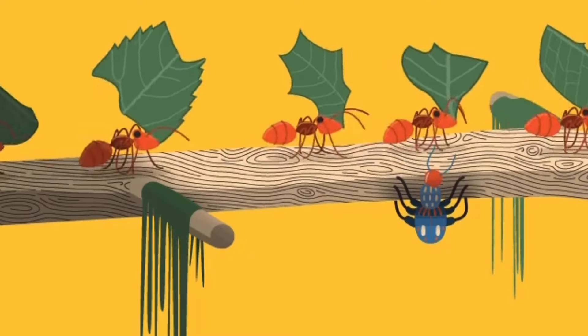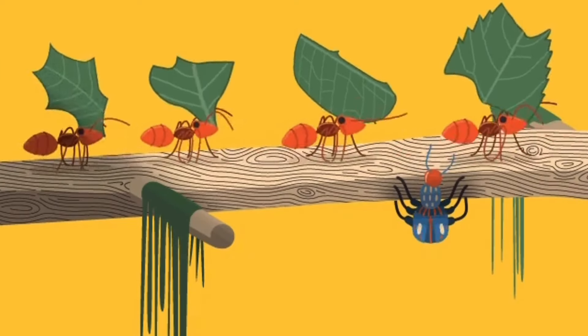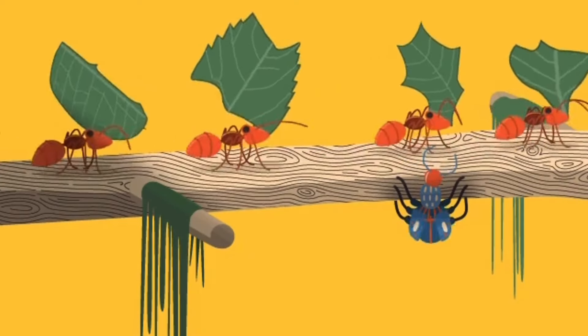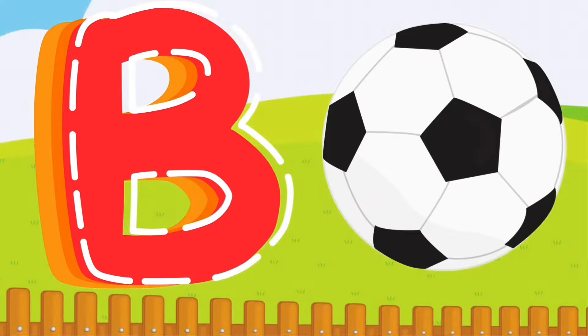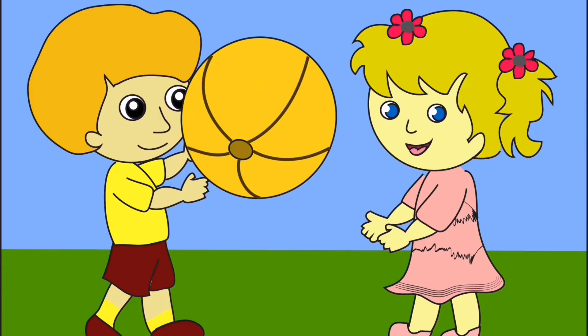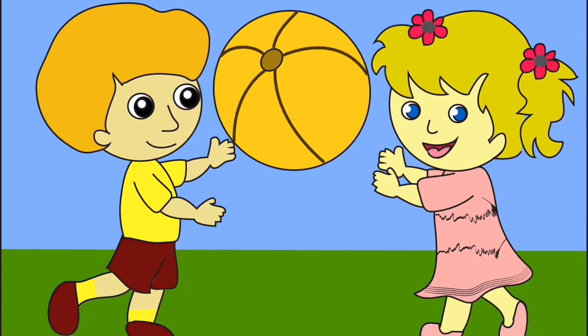A is for Ant. A, A, Ant. B is for Ball. B, B, Ball.